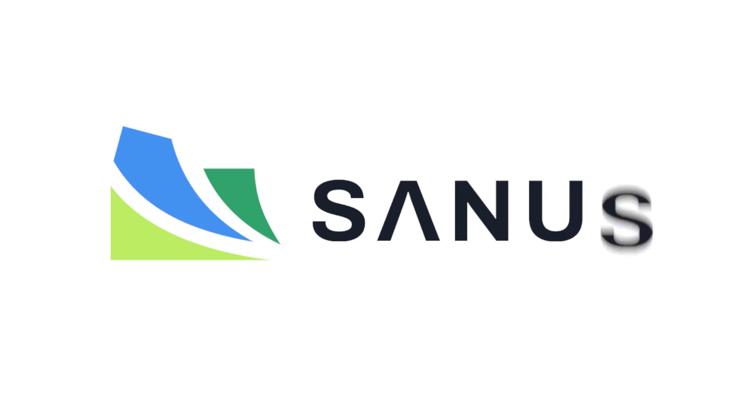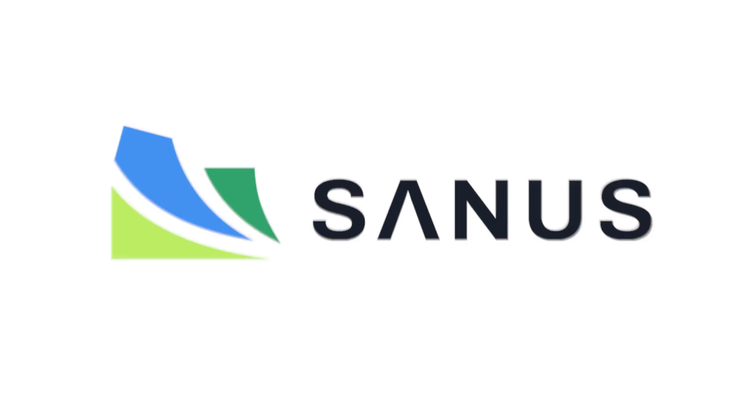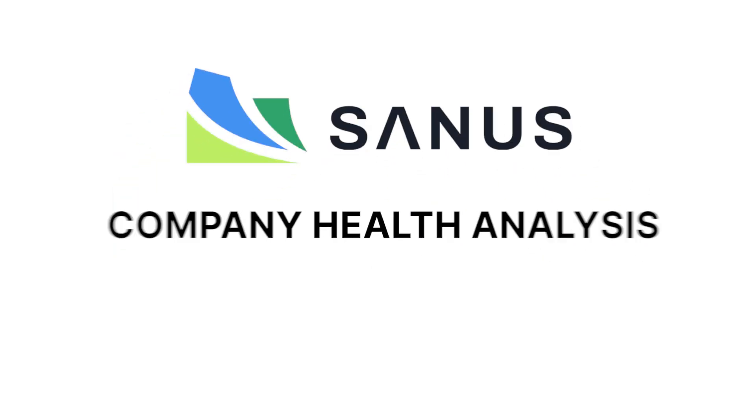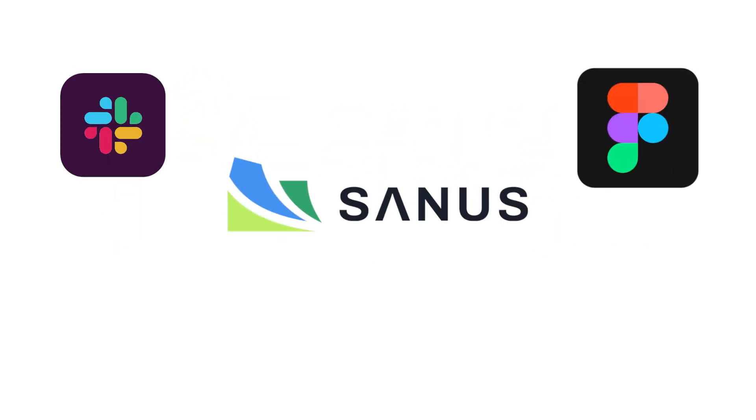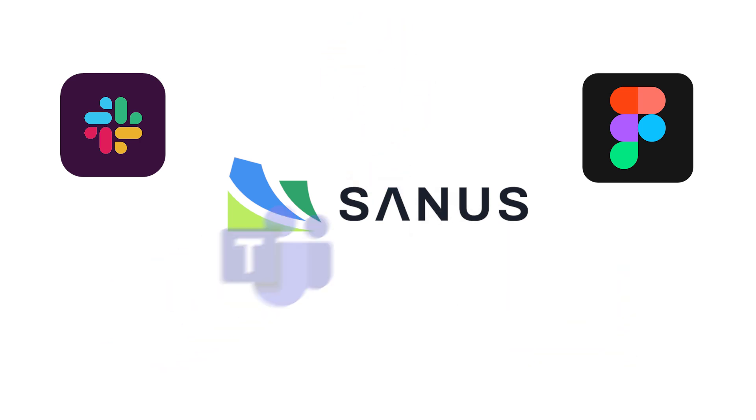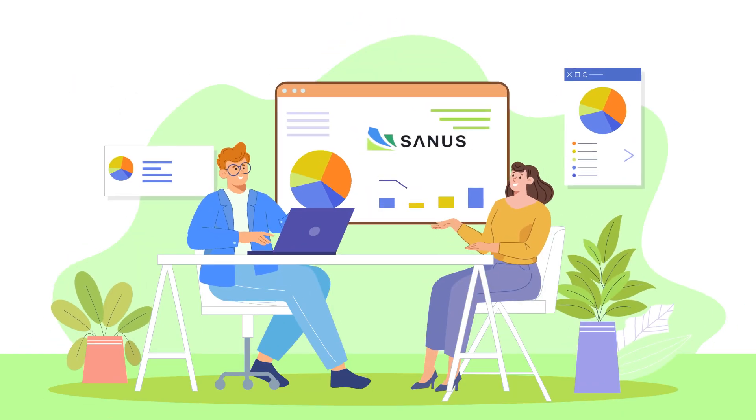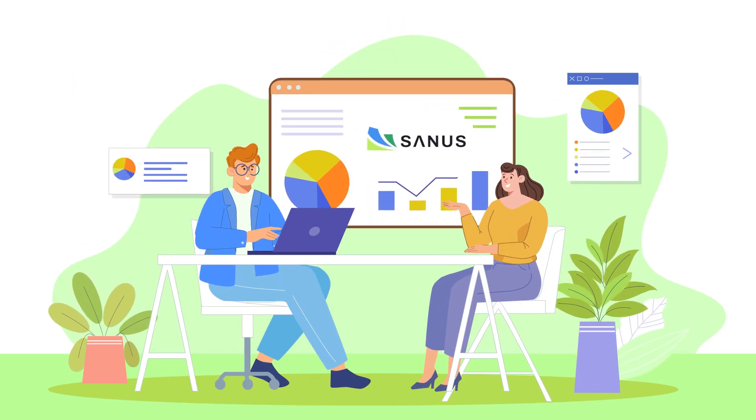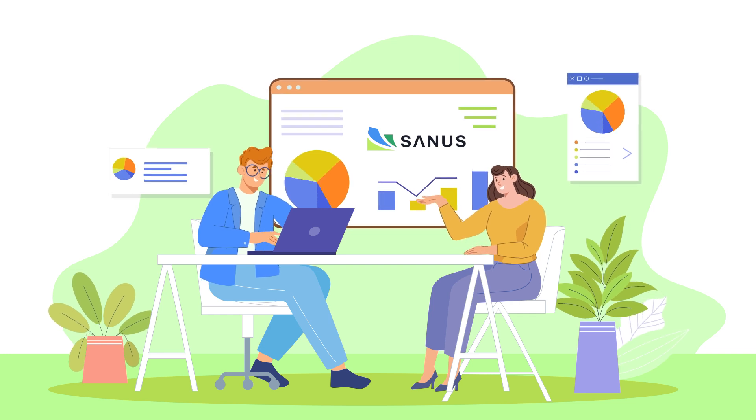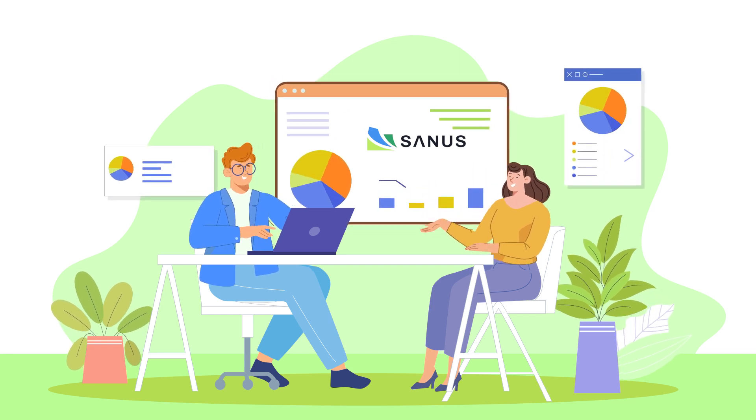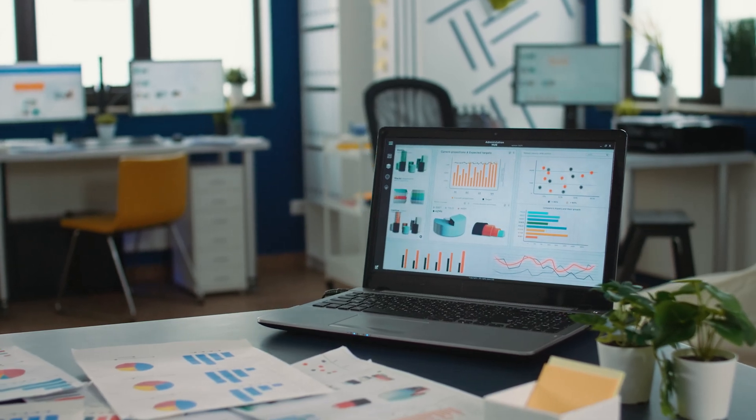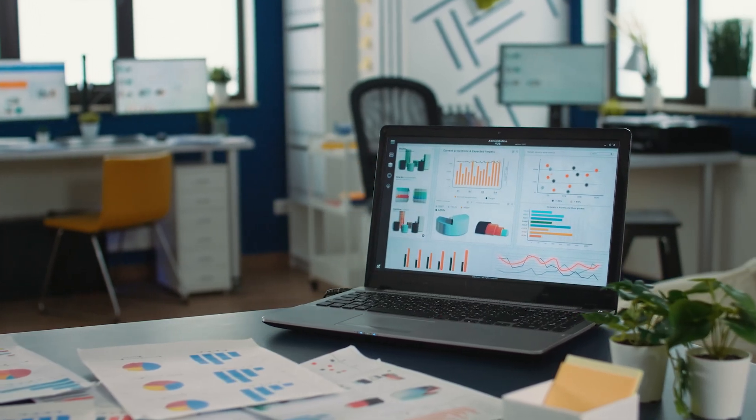Enter Sanus. Sanus takes a comprehensive approach to company health analysis by integrating data from multiple SaaS tools into one unified platform. Its seamless integration capabilities ensure that all relevant data is captured and analyzed in real time, providing executives with a complete view of their company's health.